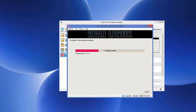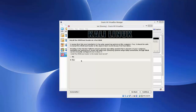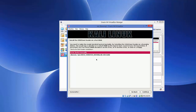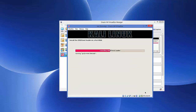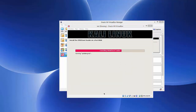Wait for the progress bar to reach 100% again. Next, for 'Install the GRUB bootloader to the master boot record', leave it as Yes and click Continue. When asked which hard disk to install GRUB on, choose the second option — '/dev/sda' — and click Continue. Wait for the installation to complete.